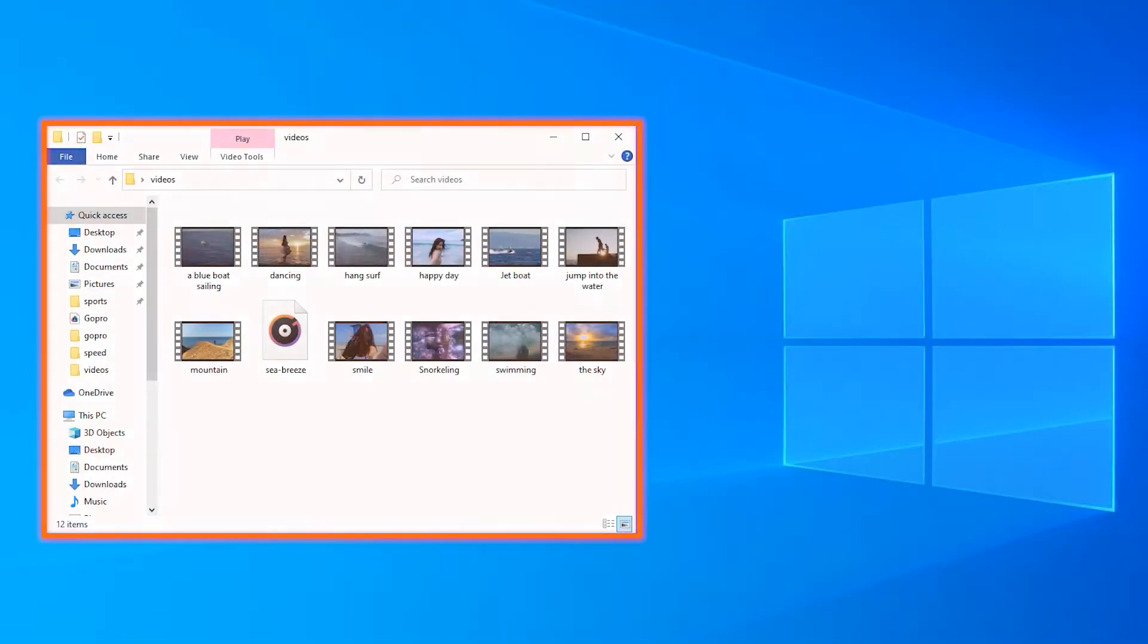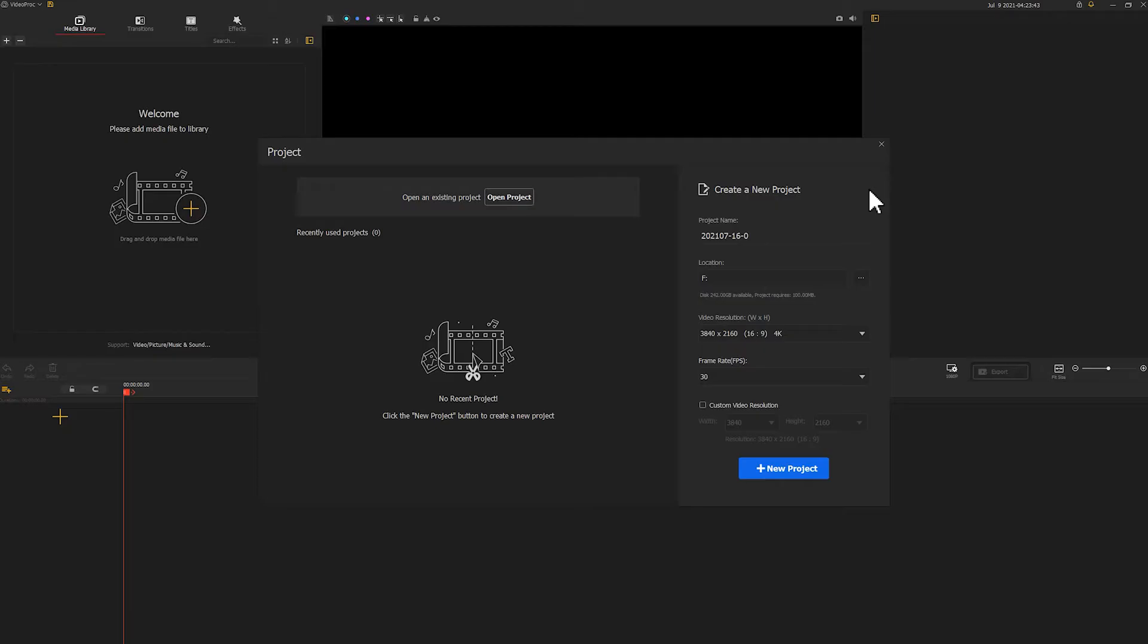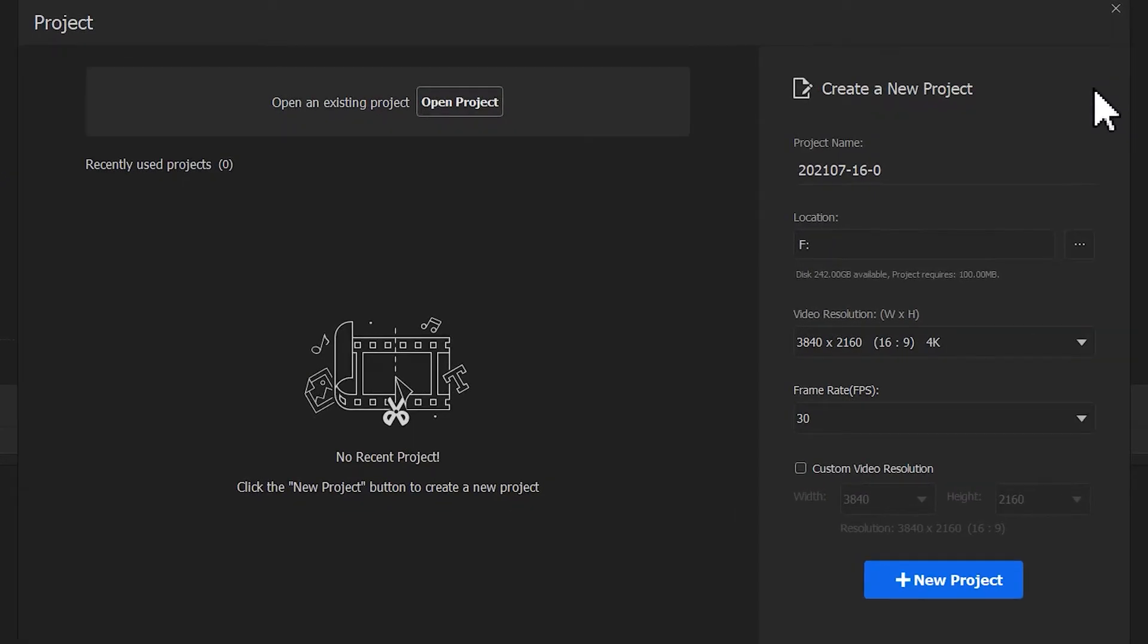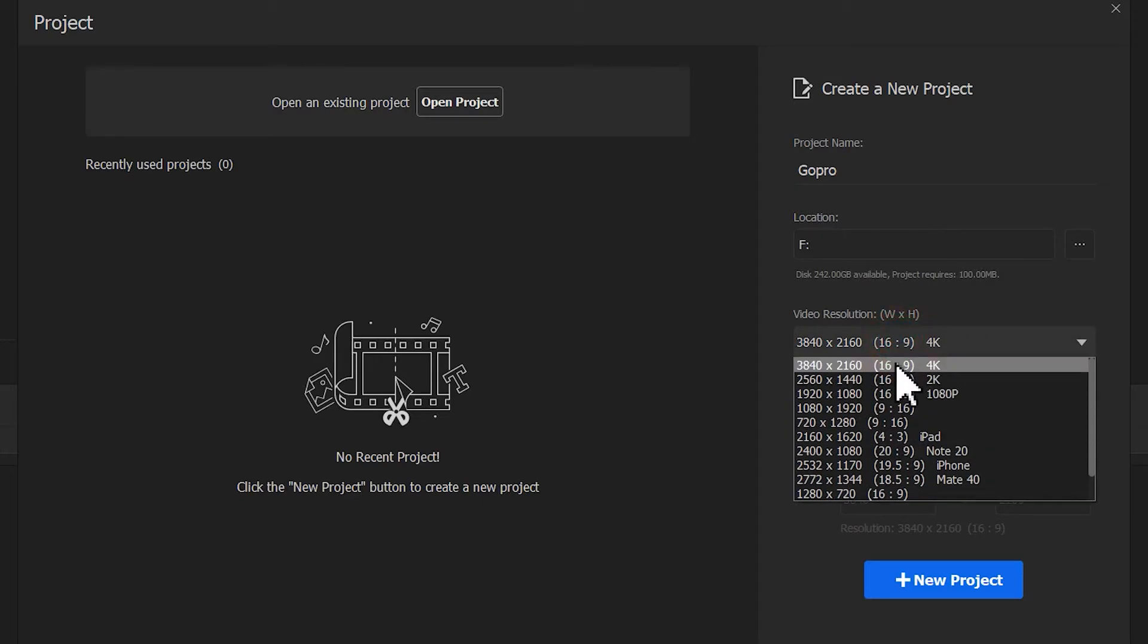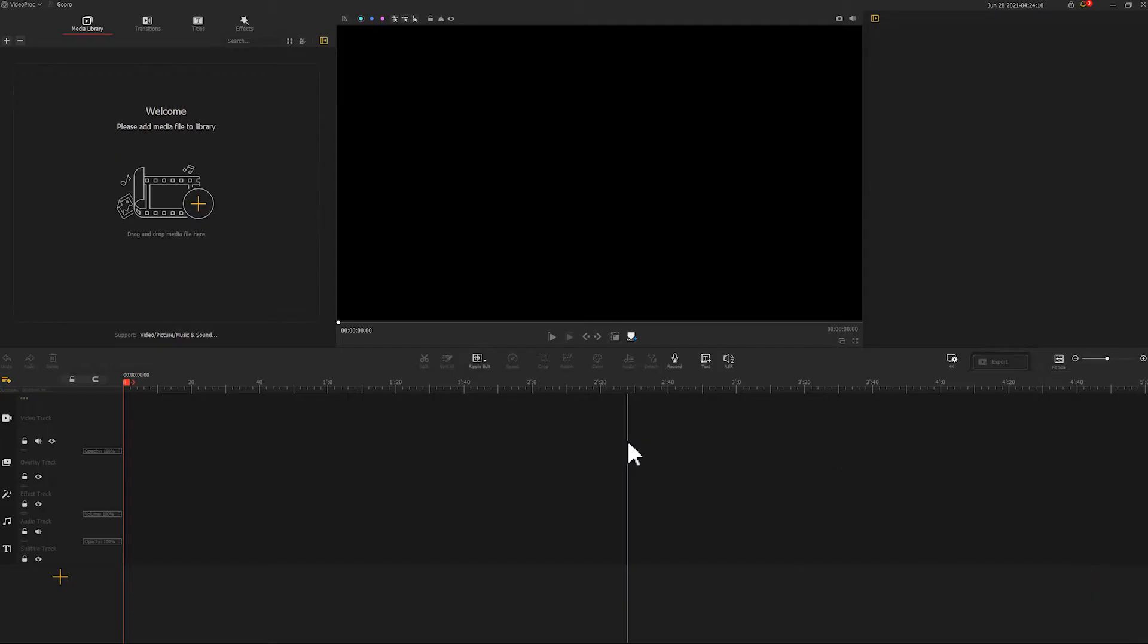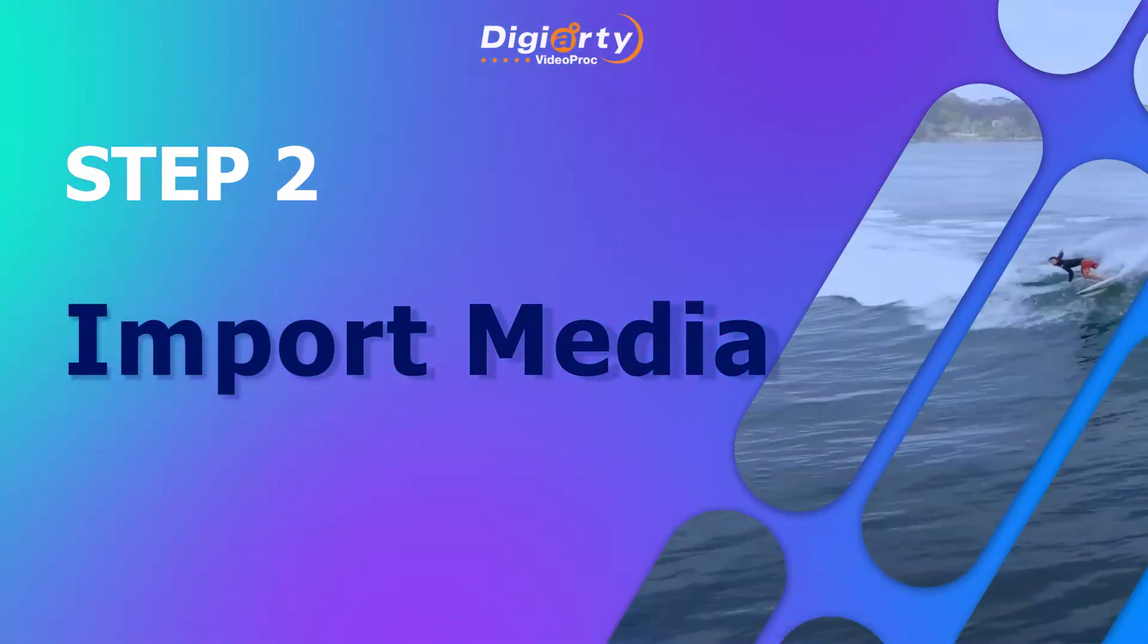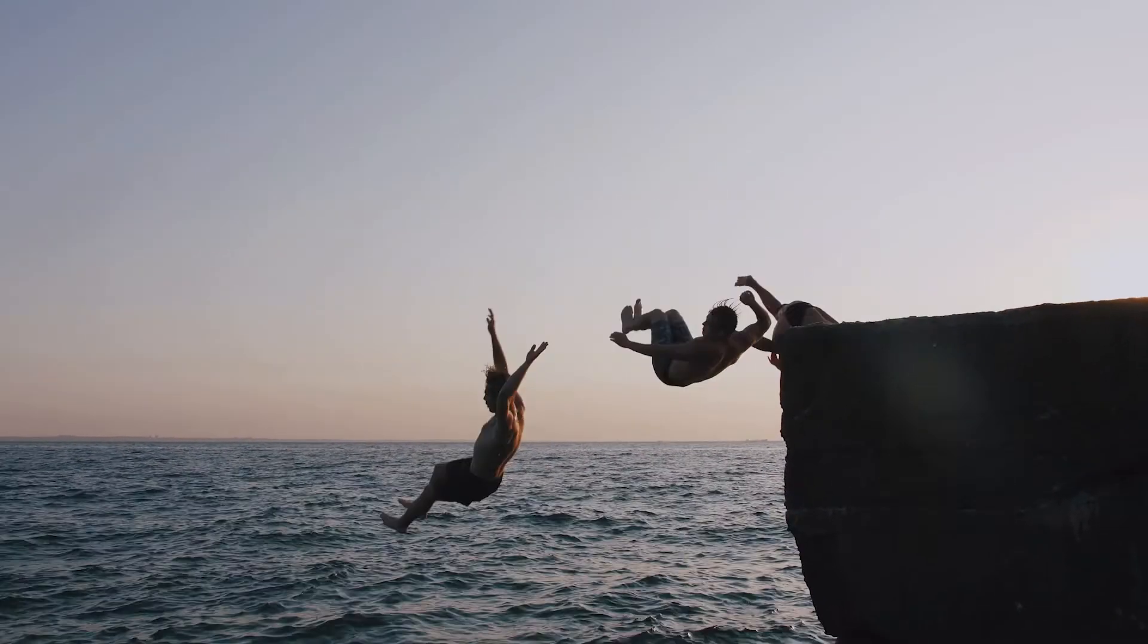First things first: import and back up all your GoPro photos into your computer. Launch your software and the project panel will pop up automatically. Create a new project and here you can customize the project name, project location, video resolution, and frame rates. If you're after perfect quality, feel free to select 4K 30 fps here. Now click this button to create a new project. This will bring us to your main interface.